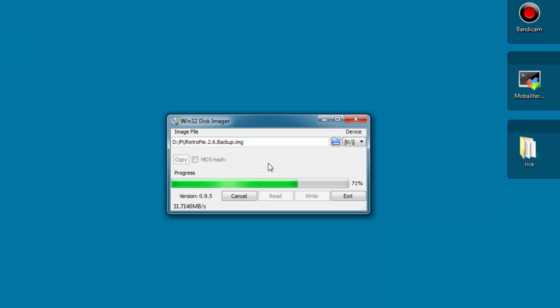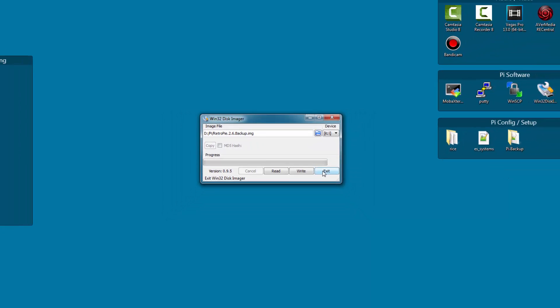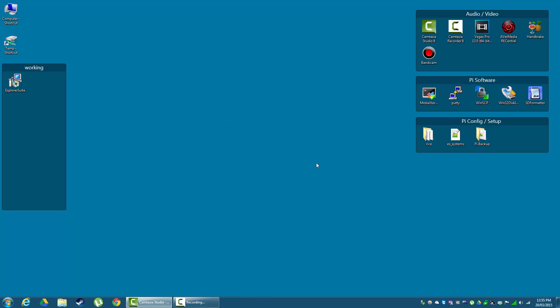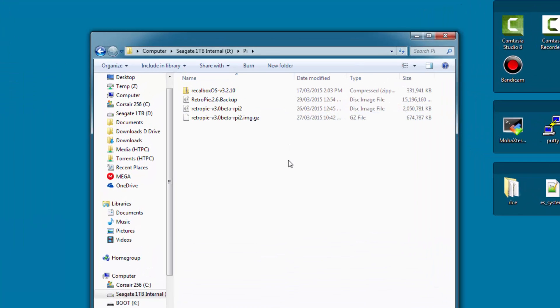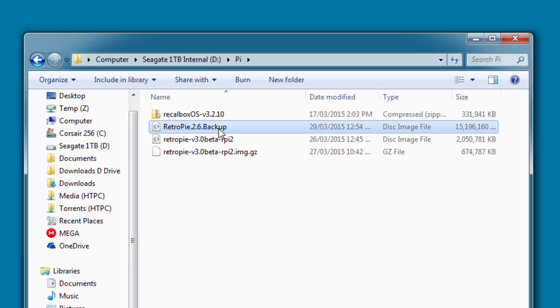Your read time will take longer than this did since I sped it up substantially, but once done your image will be safely stored on your hard drive and you can re-write it to your SD card to restore your complete RetroPie setup including ROMs and settings at any time.